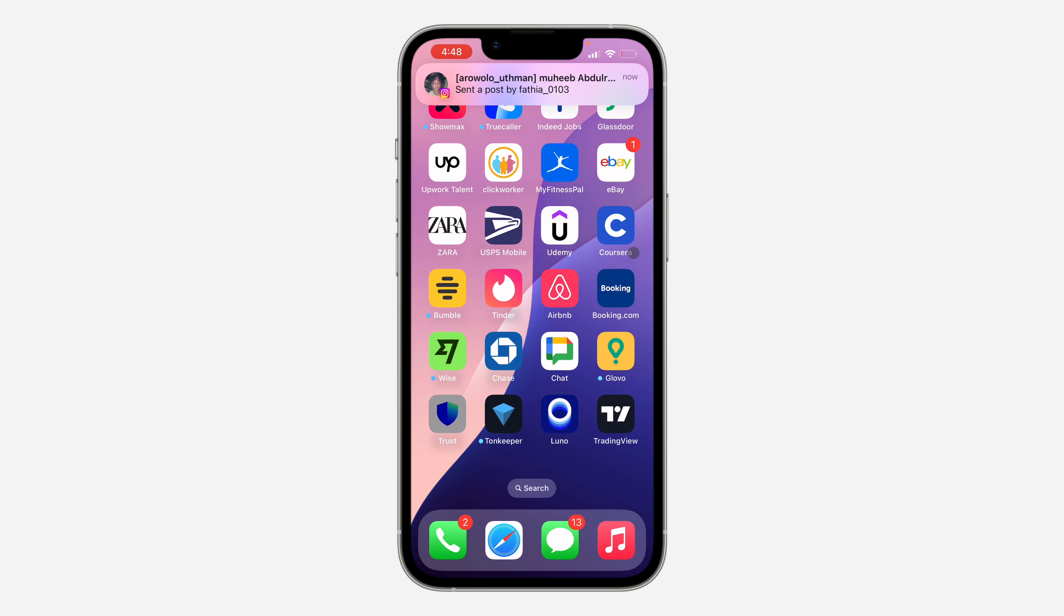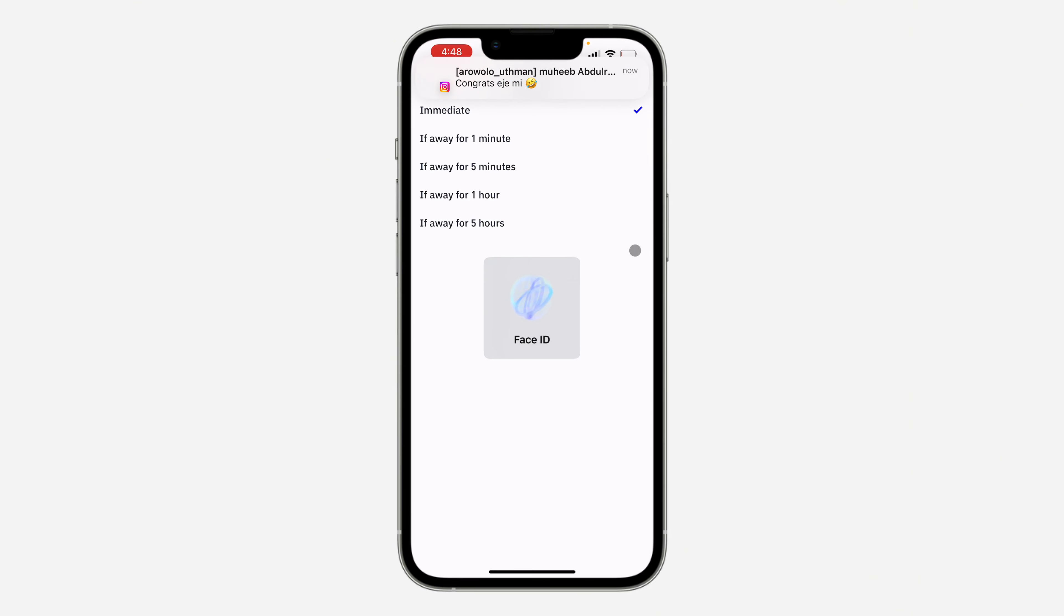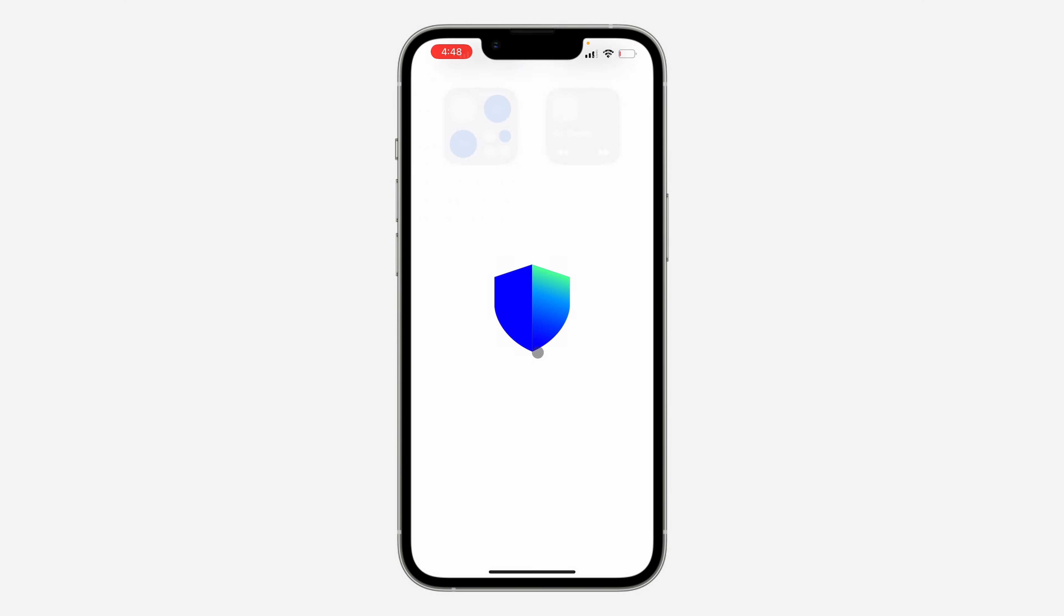So now if I close the app and I reopen it, it's going to ask for my face ID. If you found this video helpful, smash the like button and subscribe.